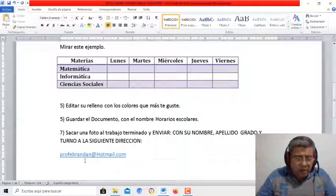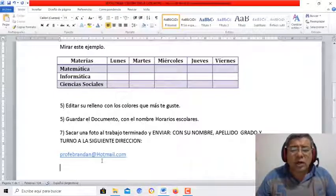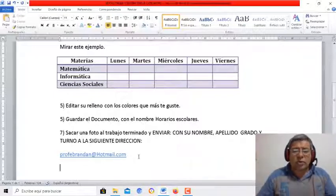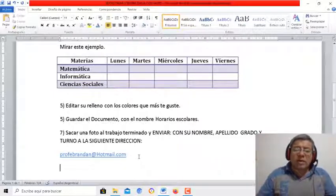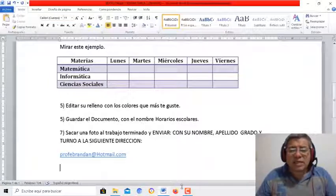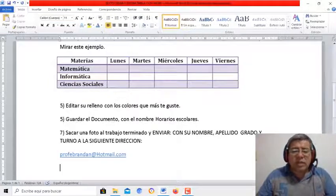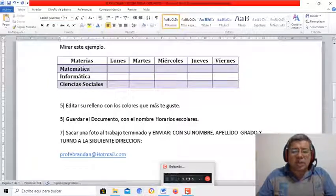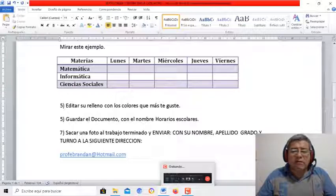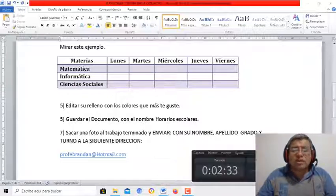La dirección es profebrandam@hotmail.com. Y bueno, nos vemos hasta la próxima clase. Les mando un beso grandote. Sigan compartiendo la cuarentena en familia y nos vemos pronto. Chau, chau.